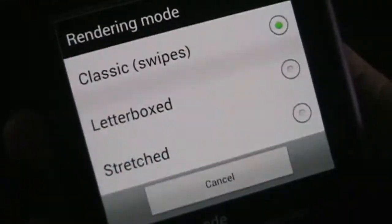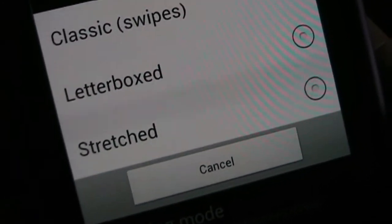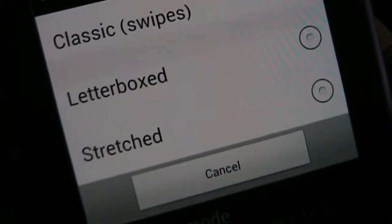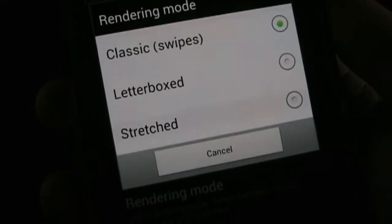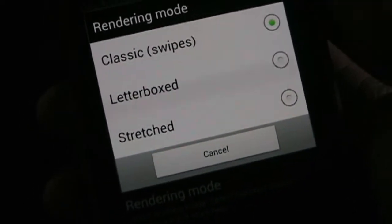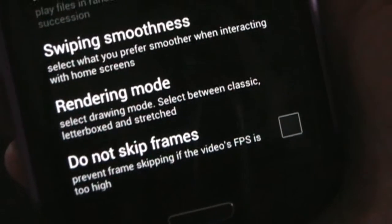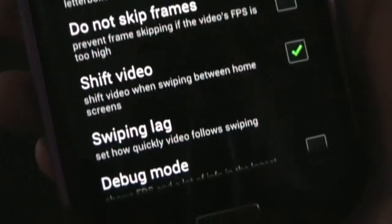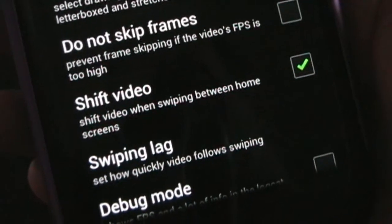Rendering mode is how the video is going to render. Classic is what you saw before. Letterbox puts black lines above and below and puts the entire video on your screen. Stretched smushes the entire video onto your screen — since your phone is tall and skinny, it compacts the video into that format, but it can actually work well. Do not skip frames will prevent frame skipping if the video's FPS is too high — I'd leave that unchecked unless playback seems unsmooth. Shift Video makes it shift when you swipe between home screens, which is definitely something to do in classic rendering mode.